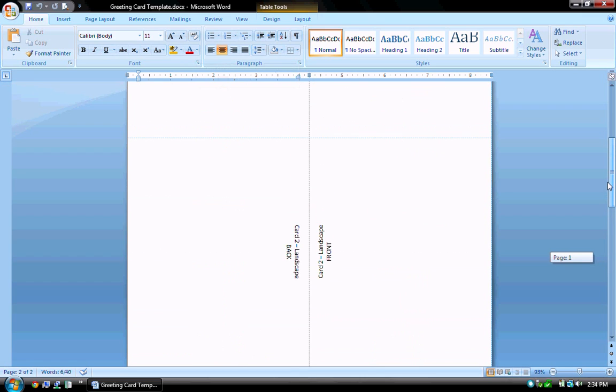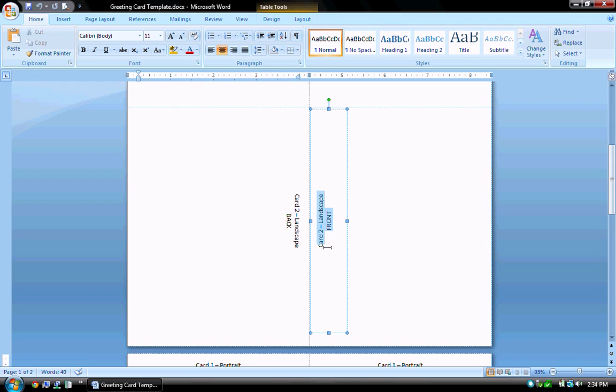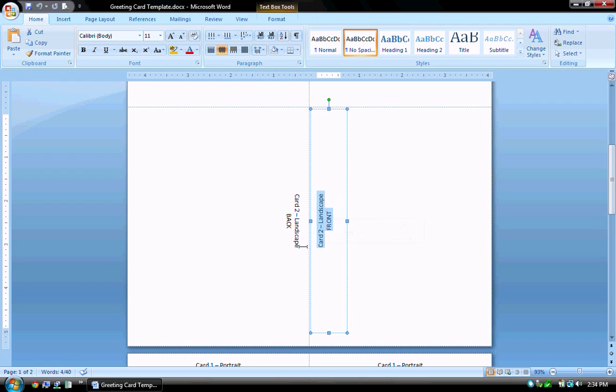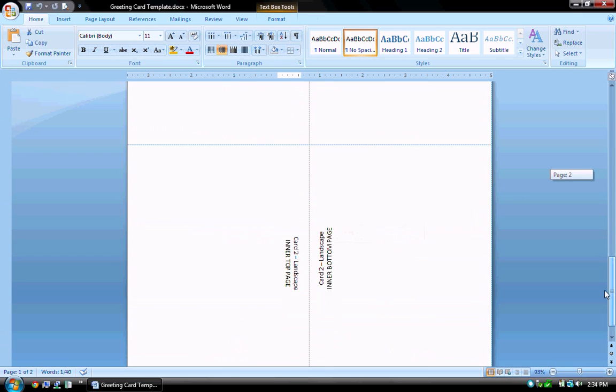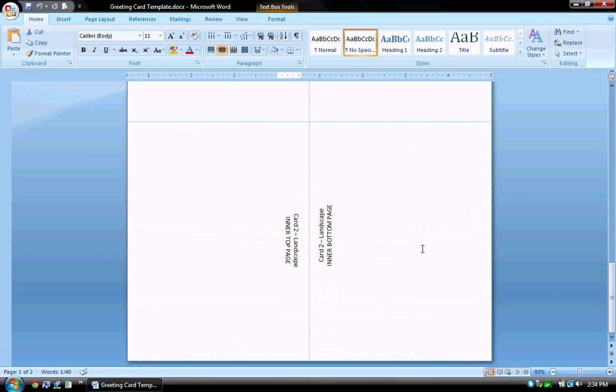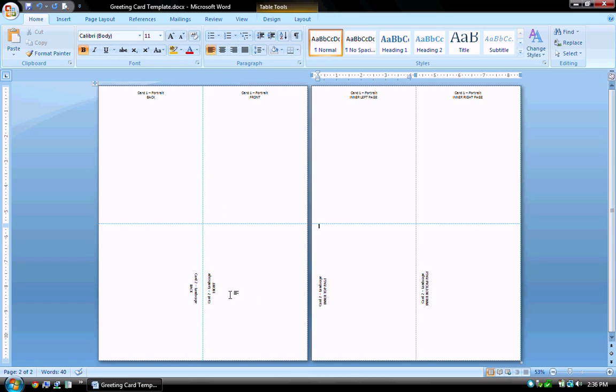The lower half of both pages is for a landscape style card. So this is where the card would be folded. So you have the front landscape and the back landscape, and likewise if I scroll down to the bottom you have the inner bottom page and the inner top panel of the card. So basically the top half of the page is laid out for a portrait style card where the bottom is laid out for a landscape style card.